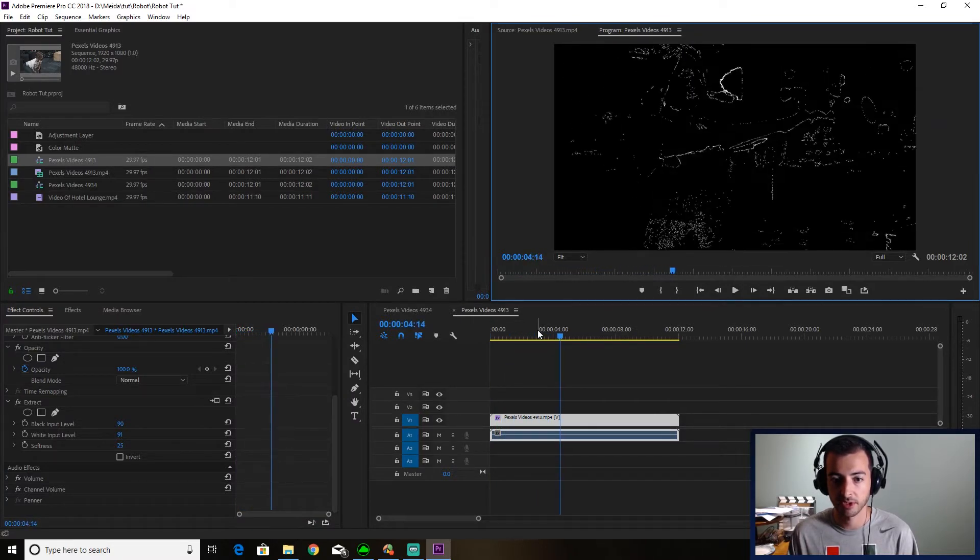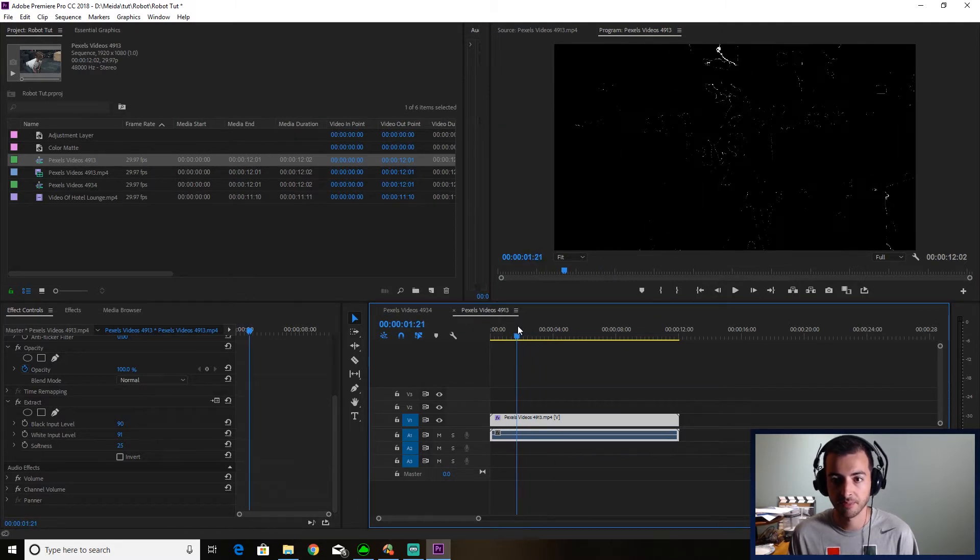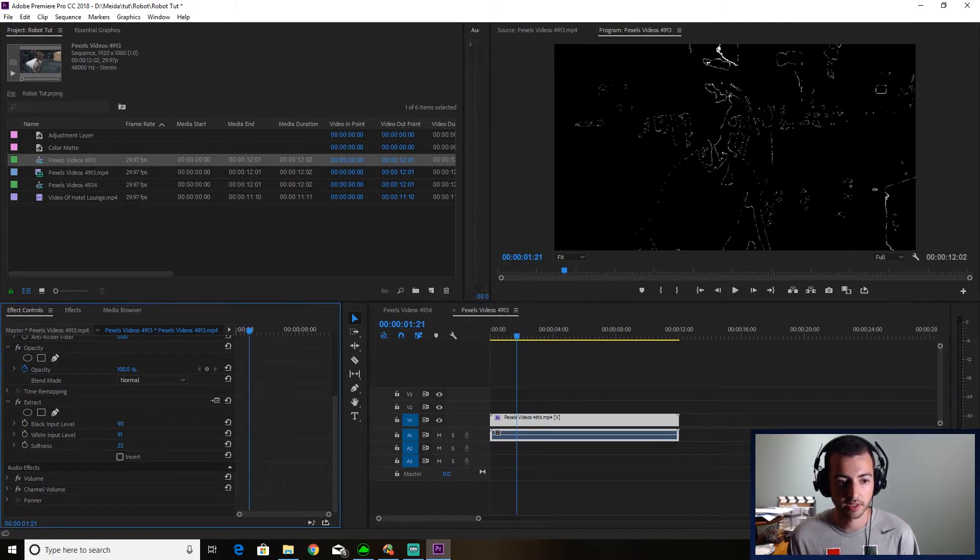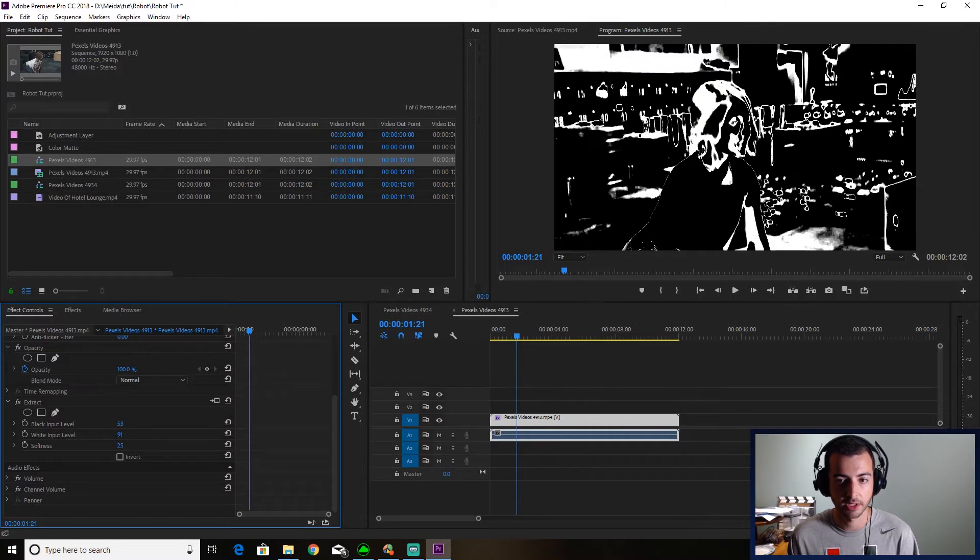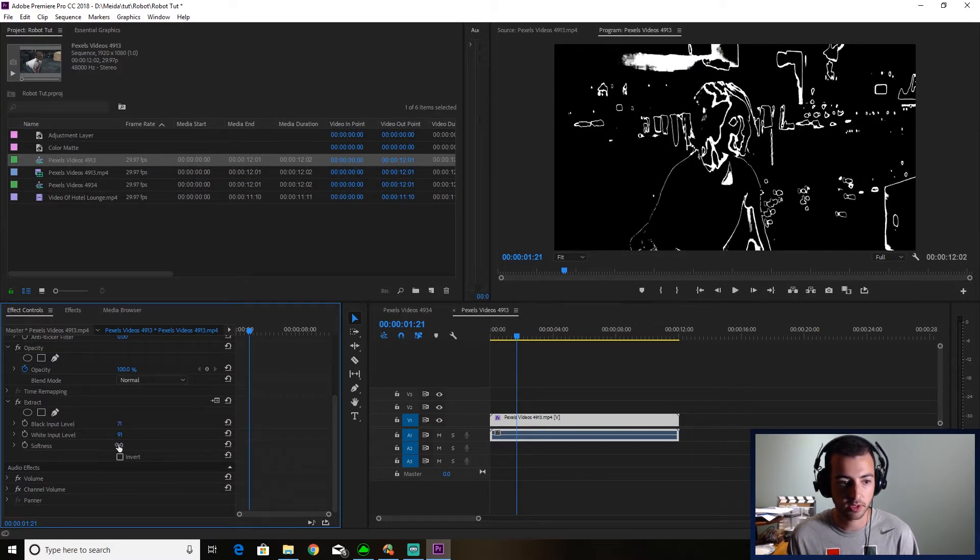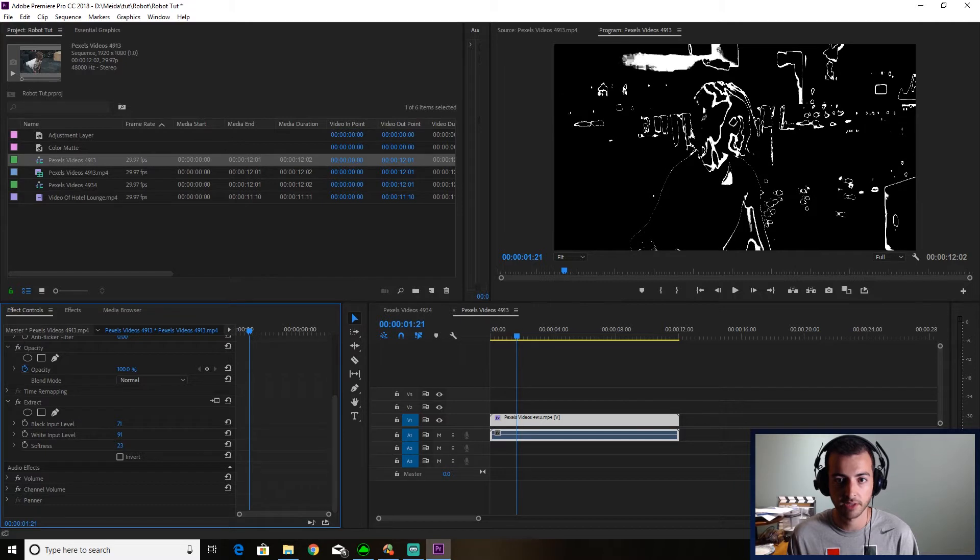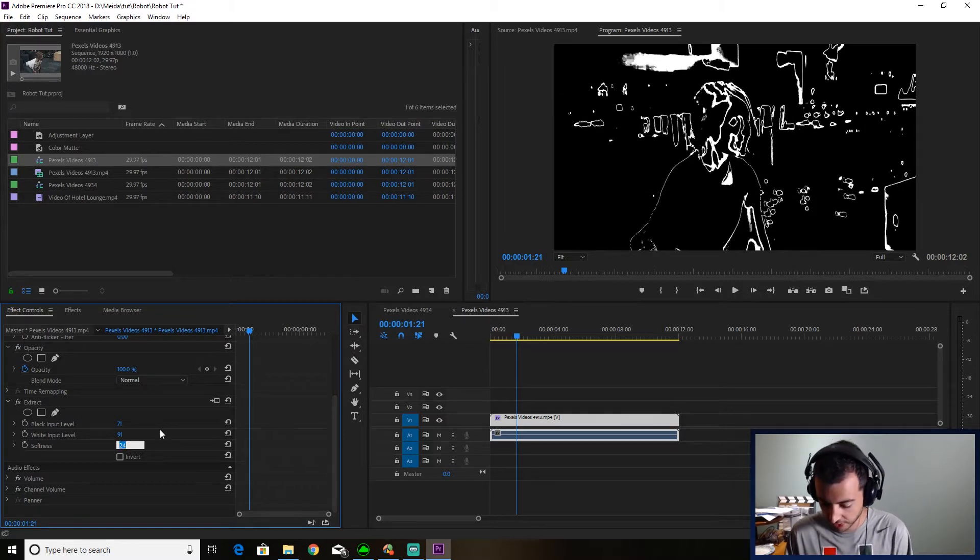That might be really cool. It might be something you're going for. But for this, I'm going to take the black input and drag it down just a little bit so we can get some more. And I'm going to drag the softness up to something around 70.